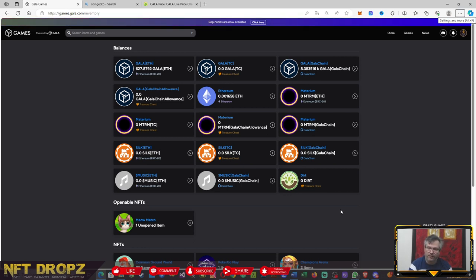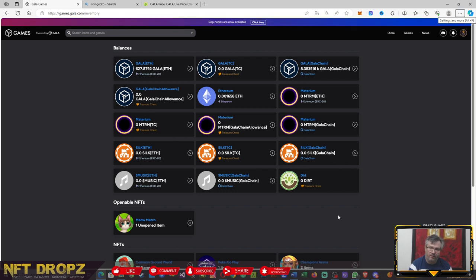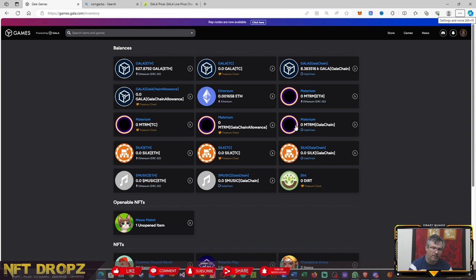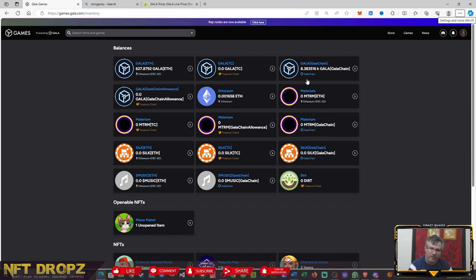Okay guys, so in this video we'll be talking about bridging Gala NFTs from the Gala chain to ETH. Why would you do that? At the moment, if you want to have access to your Gala, that's the only way as far as I know. I don't think there are exchanges at the moment that support Gala chain.